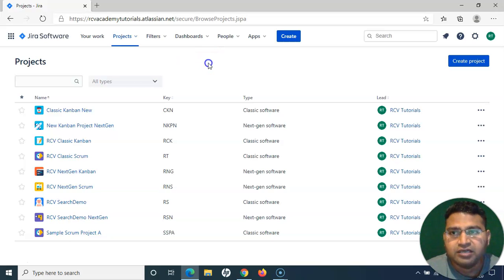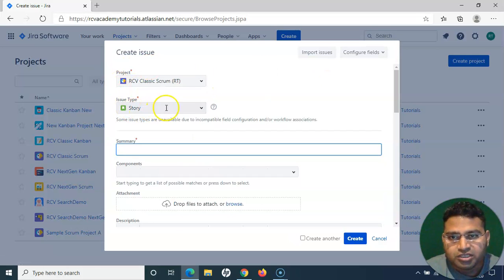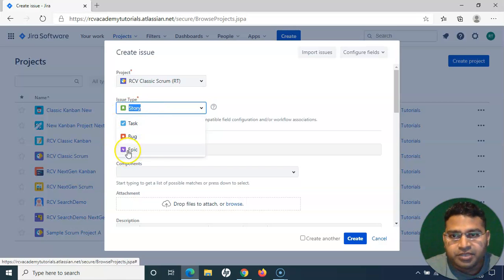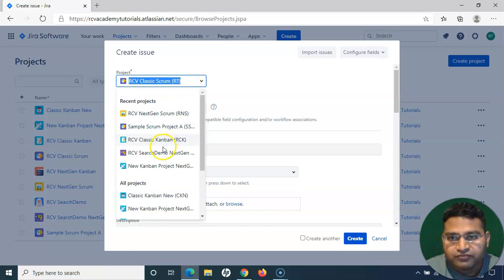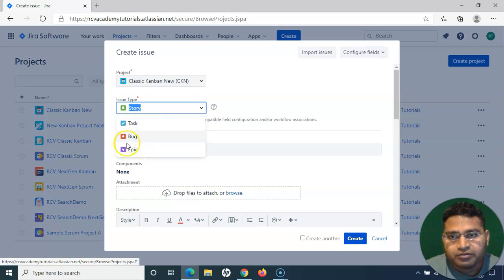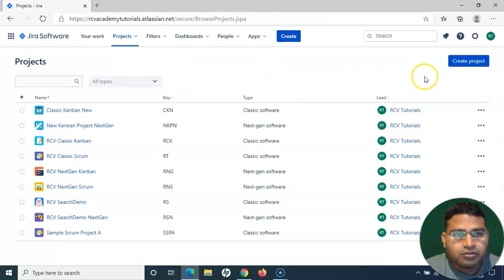First, let's configure Zephyr so that we are able to create our test cases. If I click on the Create button and select a Classic Scrum project, in the issue type, ideally once we install Zephyr the Test issue type should be there — but it is not shown here. This is a very common issue which happens when you install Zephyr, and we have to fix it to get the Test issue type in order to create test cases.